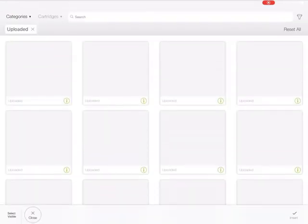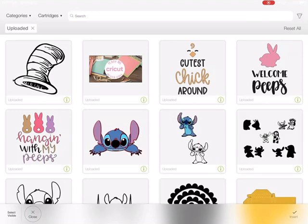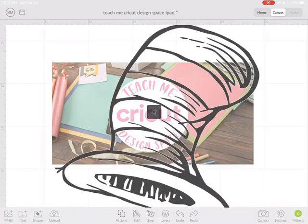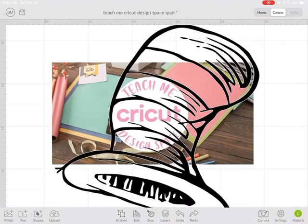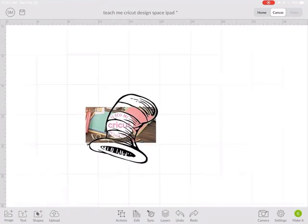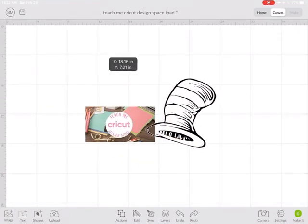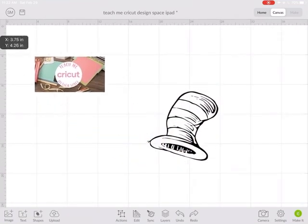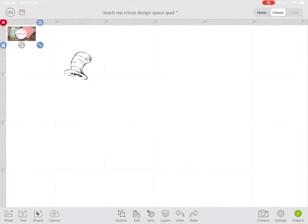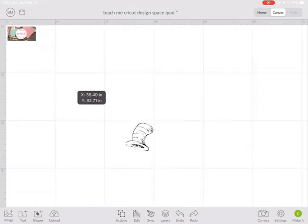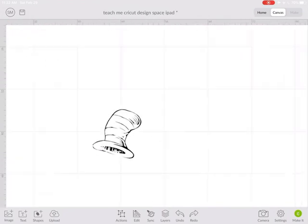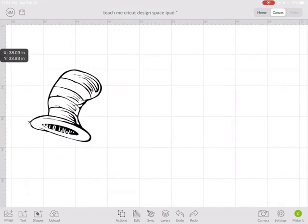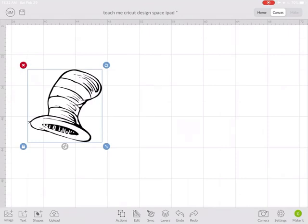I'm going to go into my images and find the image that I downloaded and cleaned up, and then I'm going to insert that into Cricut Design Space. I am going to move my little logo over here so we can play over here. All right, so there's the image.